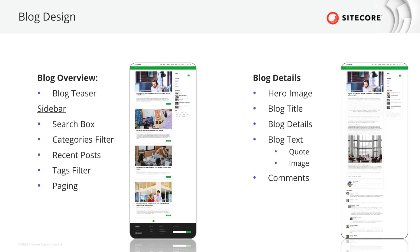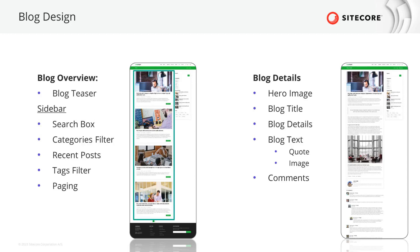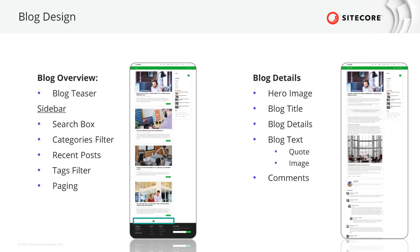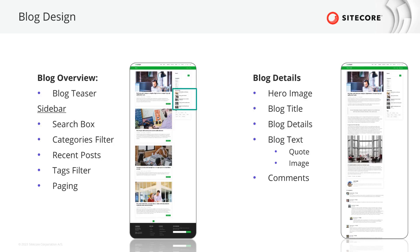A bigger topic is the blog, which consists of a blog overview page and a blog detail page. The blog overview page teases all blog posts in the order of publishing with the newest on top. As over time a lot of blog posts will be created, the list is ended by a pagination functionality to save load time. In the right column of the design, we can see a search box, faceting by categories and a list of recent posts, as well as faceting by tags.